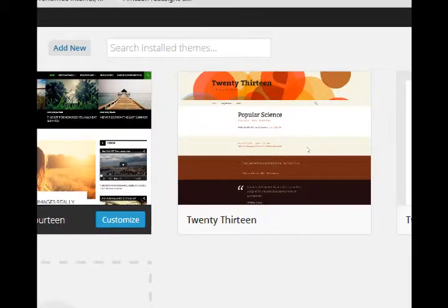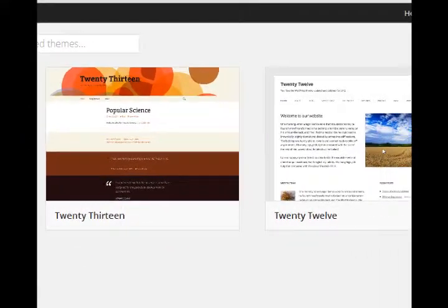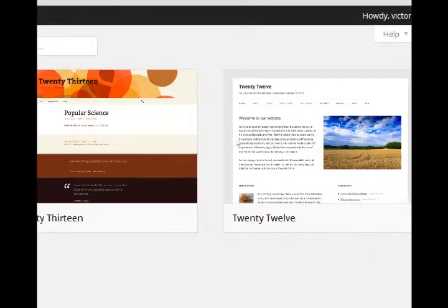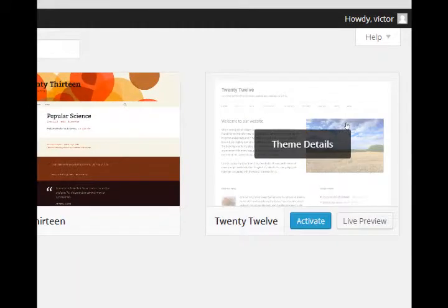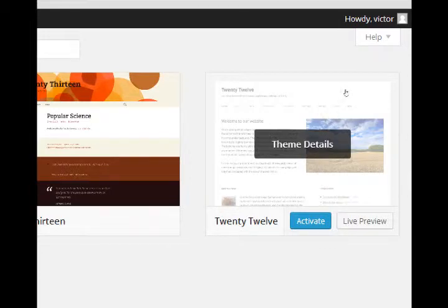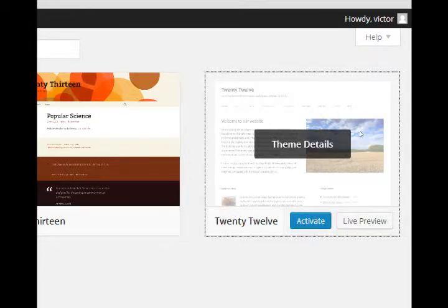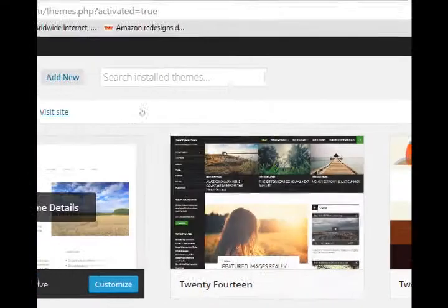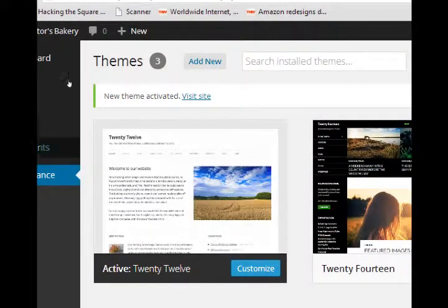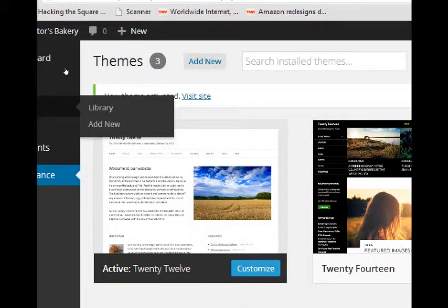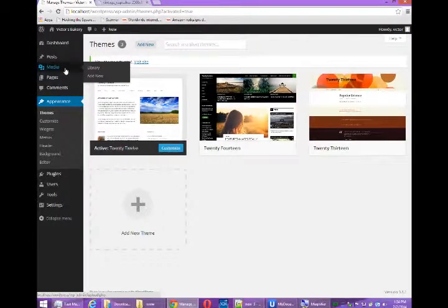Just to see other themes in action, let me go to an older one, 2012. Notice if you hover over a theme, you can activate it. Once you activate it, it'll tell you it's active, and if we see the front end,